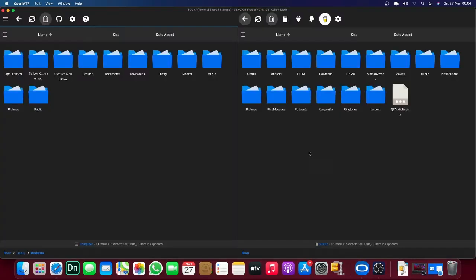You can see on the right side there is a file from your Android device.